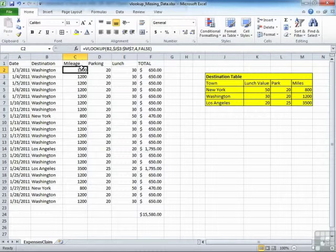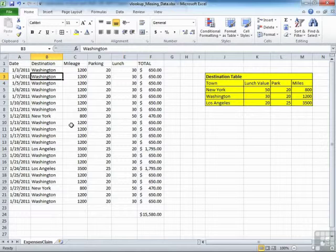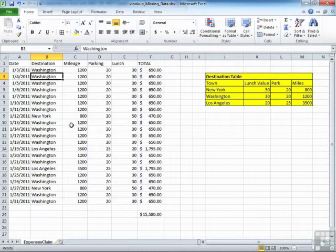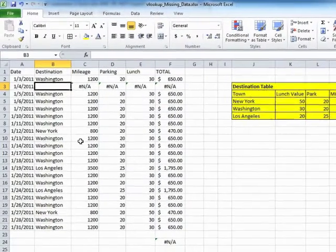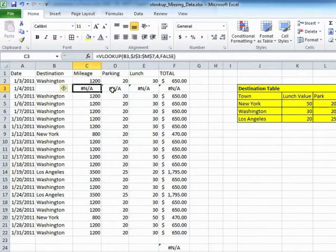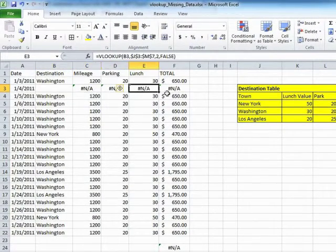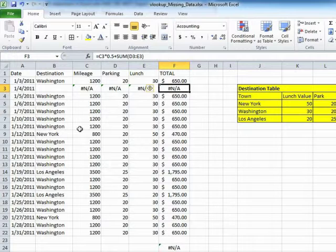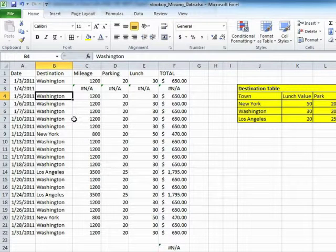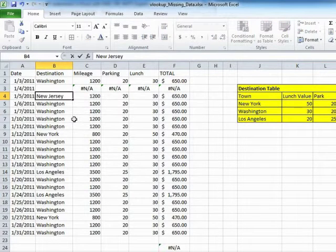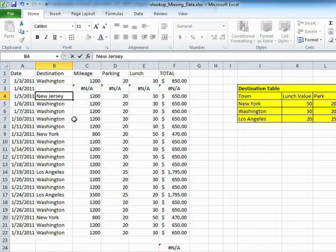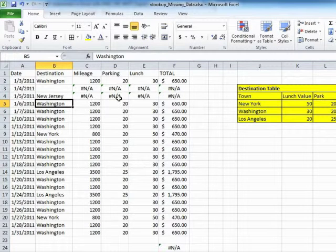When it doesn't work fine, it's either when we don't have a destination completed. If, for example, on the 4th, we haven't been anywhere yet, or we actually didn't go anywhere, so I remove Washington, suddenly I get some errors. I will also get errors if I try to type in a destination that actually doesn't exist in the lookup table. I get NA.